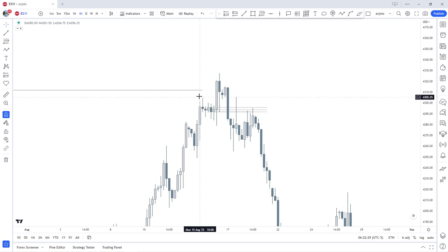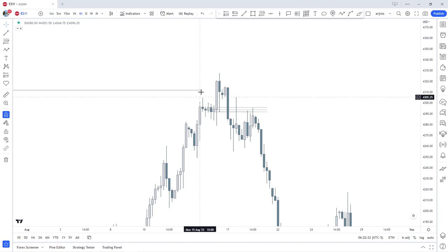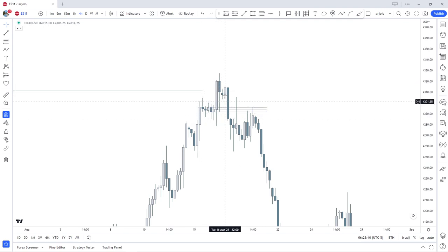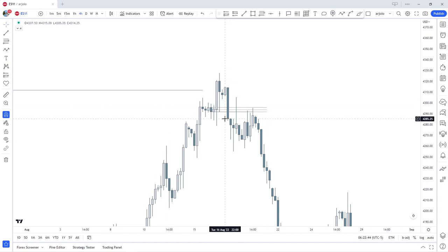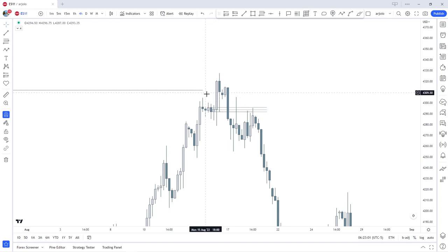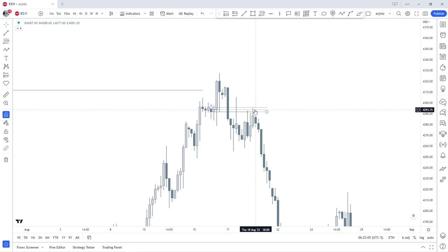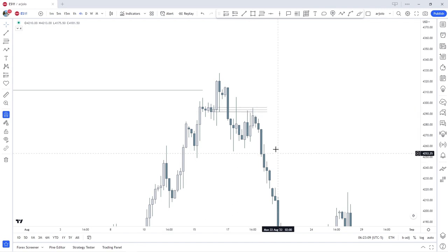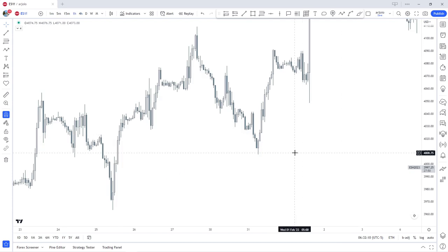Ideally we would want to see an immediate reaction and continue lower. This is a bearish breaker. What classifies it: the premium array, swing high created before we touch the premium array, then we trade into the premium array, we displace — the fair value gap is an indication of displacement below a swing low — then we trade back into the last down candle before the up move into the premium array, mean threshold is respected, and we see an immediate rejection. This is a bearish breaker block.